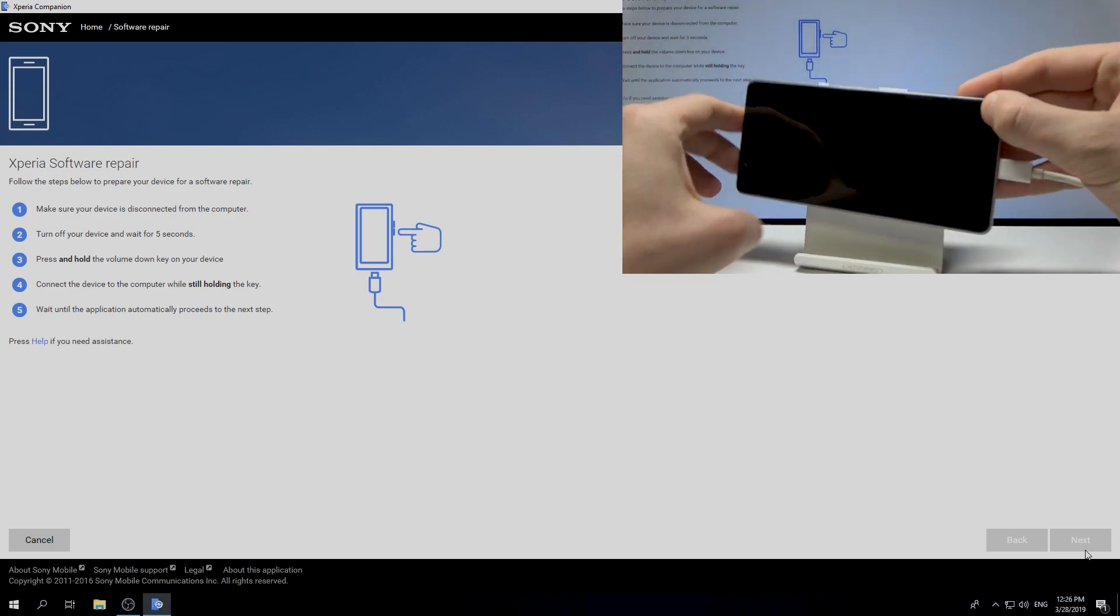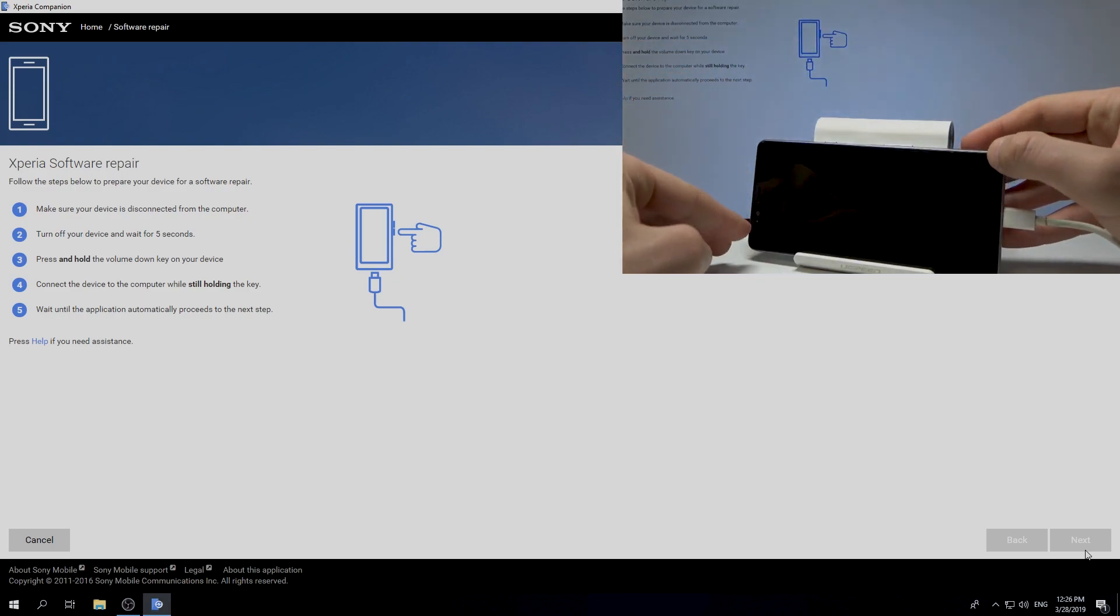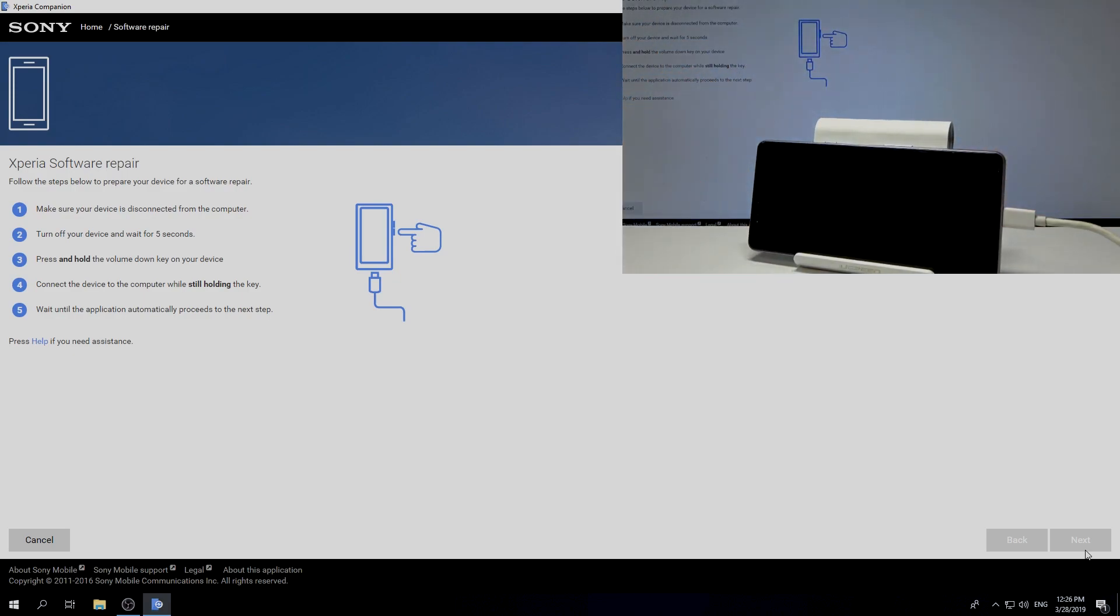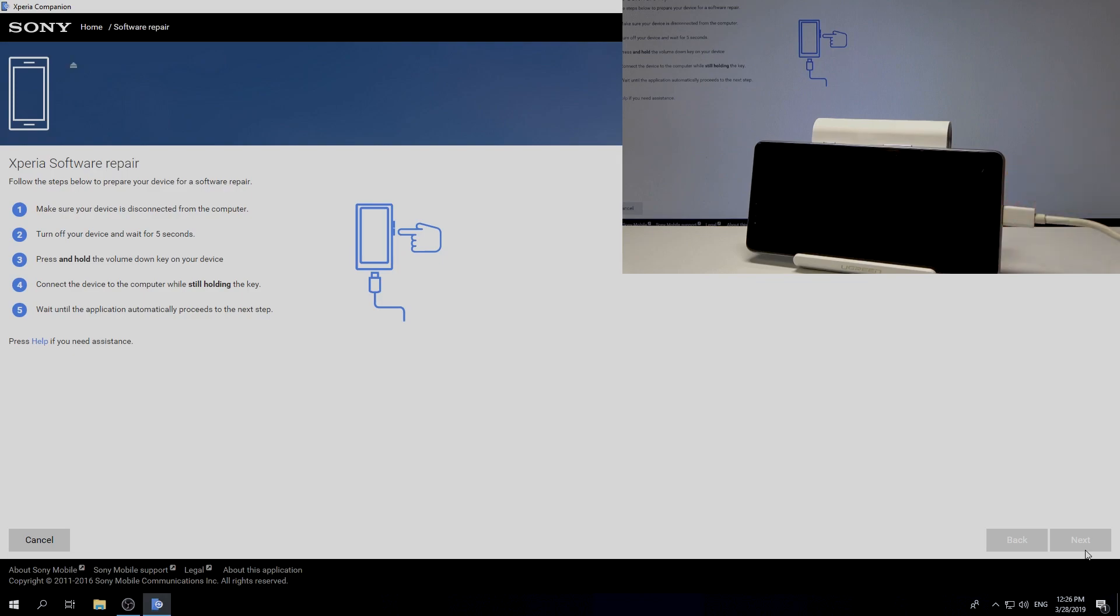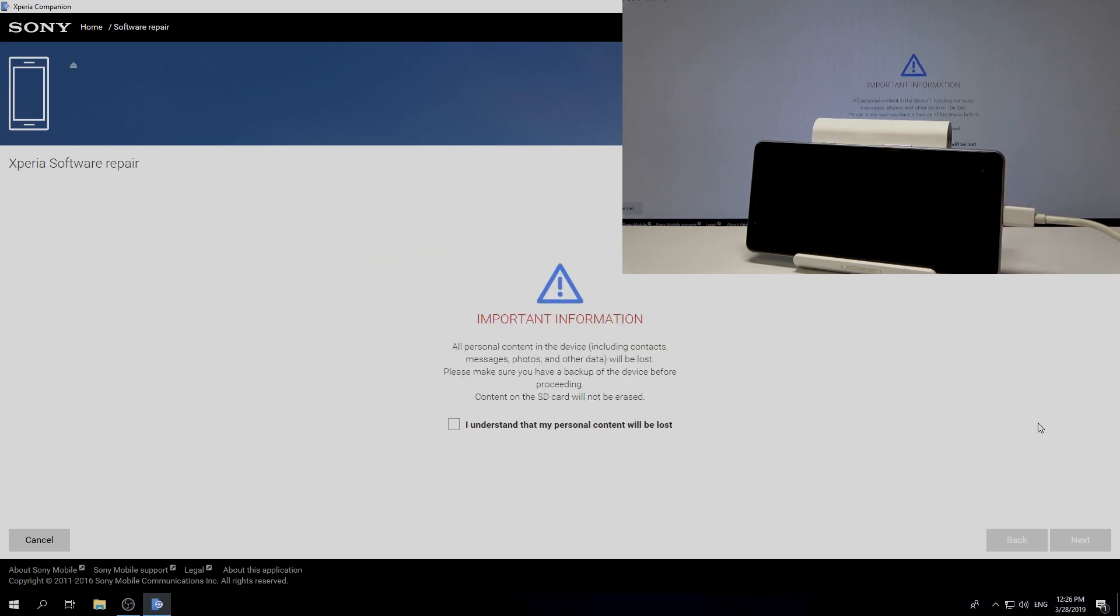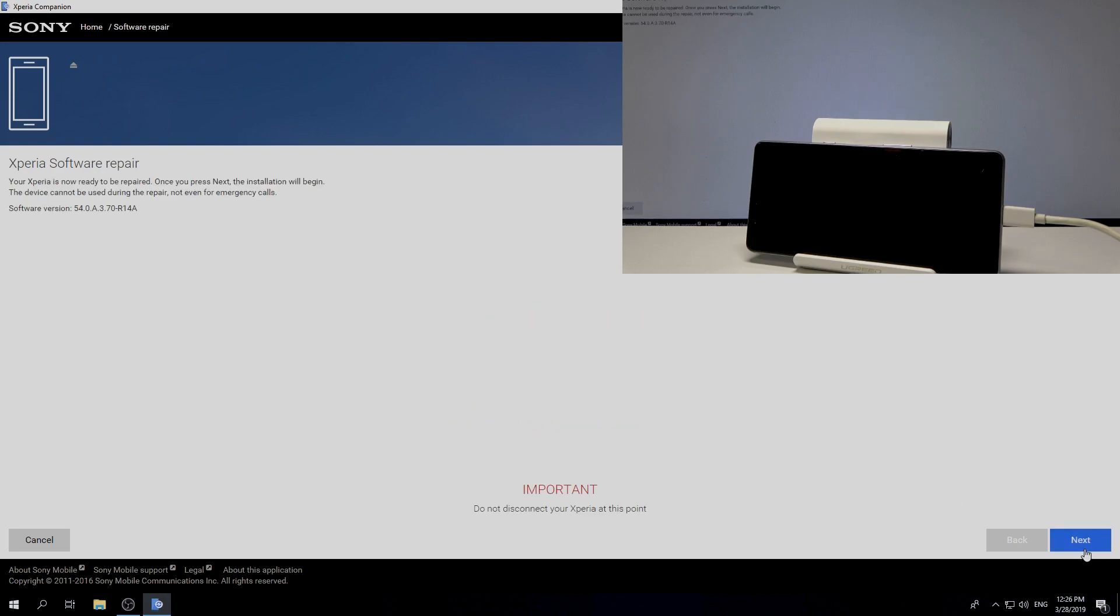All right, the green LED should pop up. Let's wait a few seconds. Here, let's choose I understand that my personal content will be lost. That's what we need. Tap next.